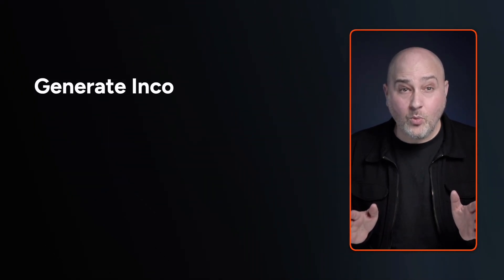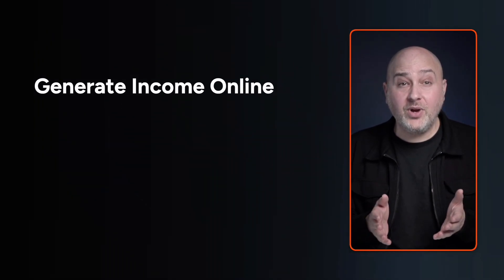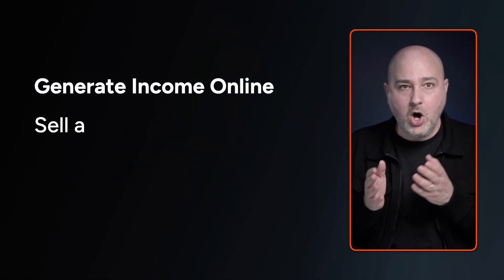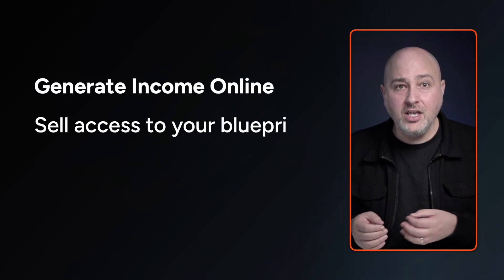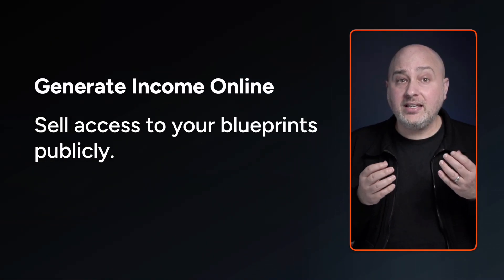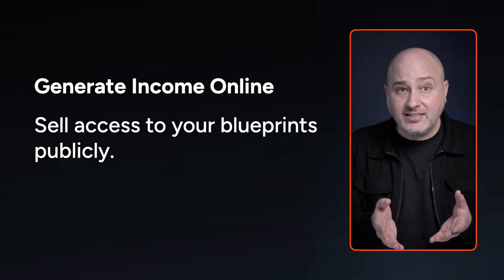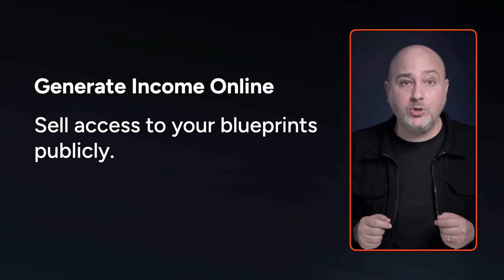And for anyone that wants to generate income online, you can sell access to your blueprints publicly. Now, creating a blueprint is super easy. I'm going to show you right now, and then I'm going to show you how you can sell access to your blueprints.